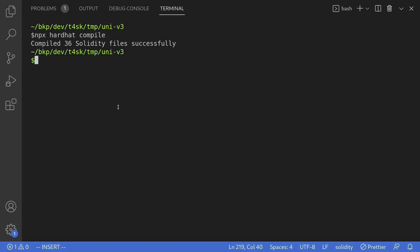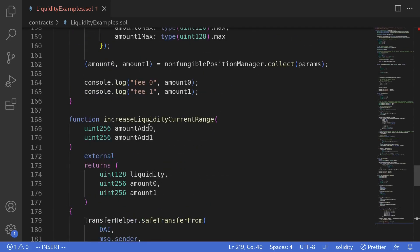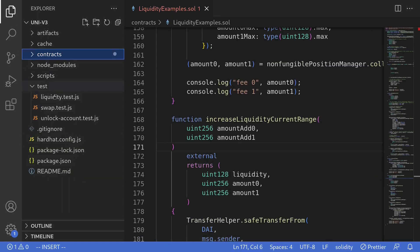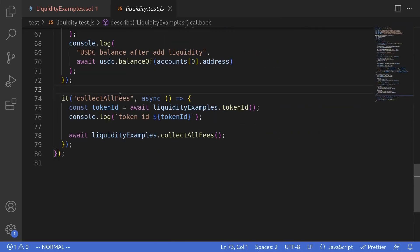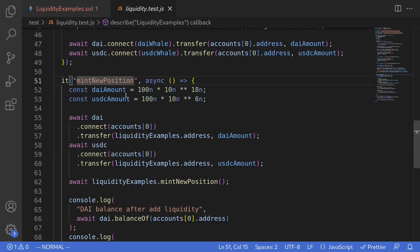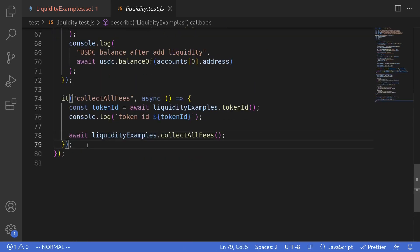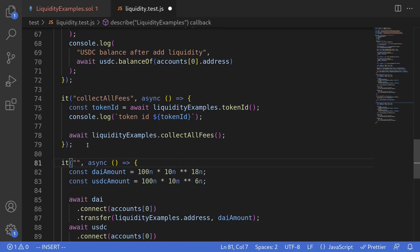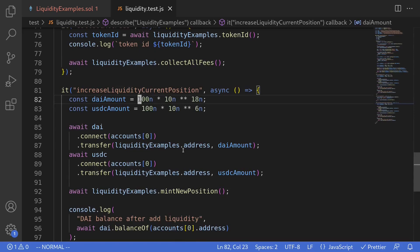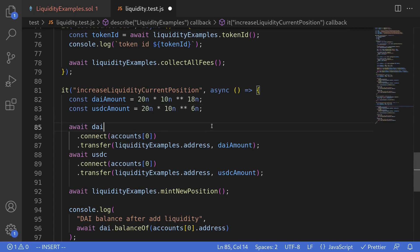So let's now write a test to execute the increase liquidity current range function. I'll open the file under test called liquidity.test.js. Since we're going to be increasing liquidity, I'll copy the code for mint new position, paste it here, and rename it to increase liquidity current position. For the amount of DAI to add, we'll make it different from when we minted a new position — so I'll say 20, and likewise 20 USDC.